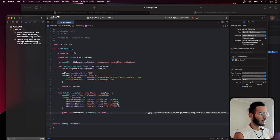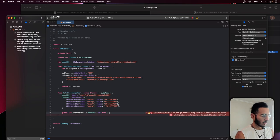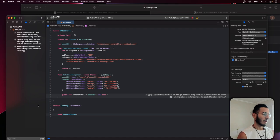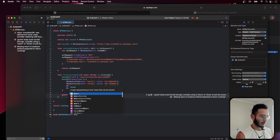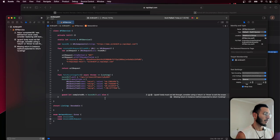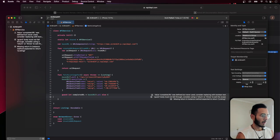We create a NetworkError enum conforming to Error with cases: invalidURL, invalidURLRequest, and invalidResponse. The function was failing because we weren't returning anything — we also need to set up this enum so we can properly throw typed errors from our fetch function.